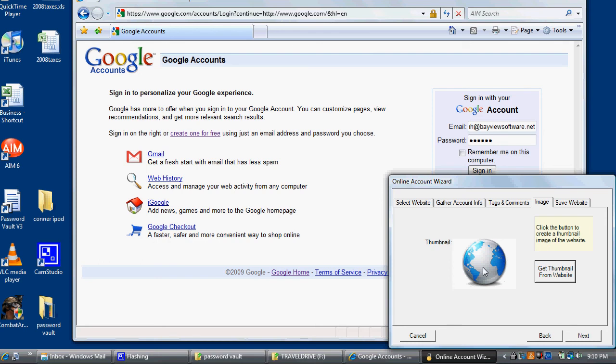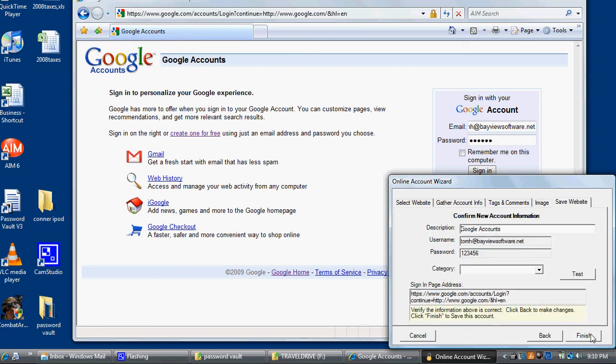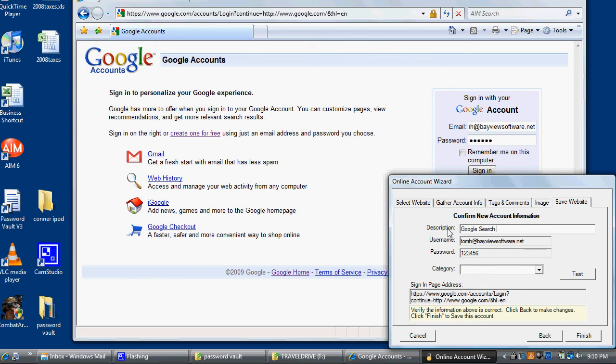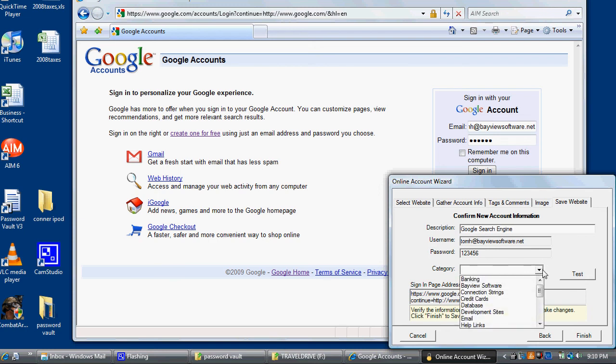Clicking Next, the description will be filled in from the title of the page. This I'm going to change. Captures my username and password information. I'm going to select Other again because I'm going to dispose of this.